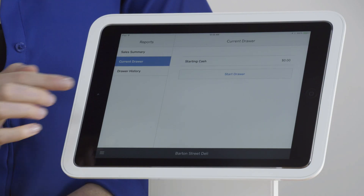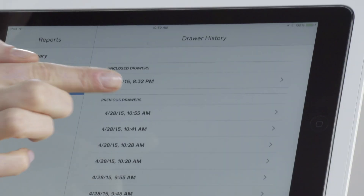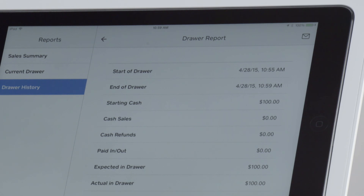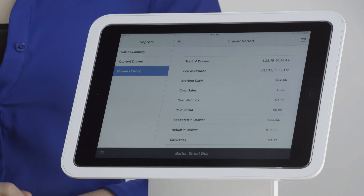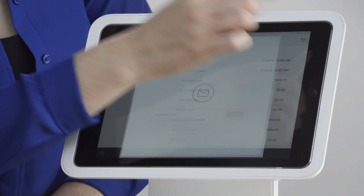Select Drawer History to view all past drawers, then select any drawer. Here you can see details such as start time, end time, and expected dollar amount in the table.